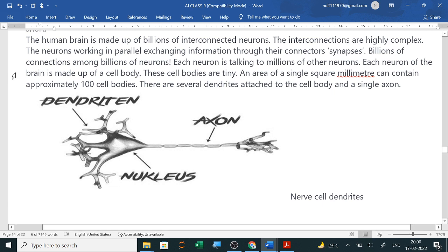Each neuron of the brain is made up of a cell body. These cell bodies are tiny — an area of a single square millimeter can contain approximately 100 cell bodies. There are several dendrites attached to the cell body and a single axon. You can see the diagram here.